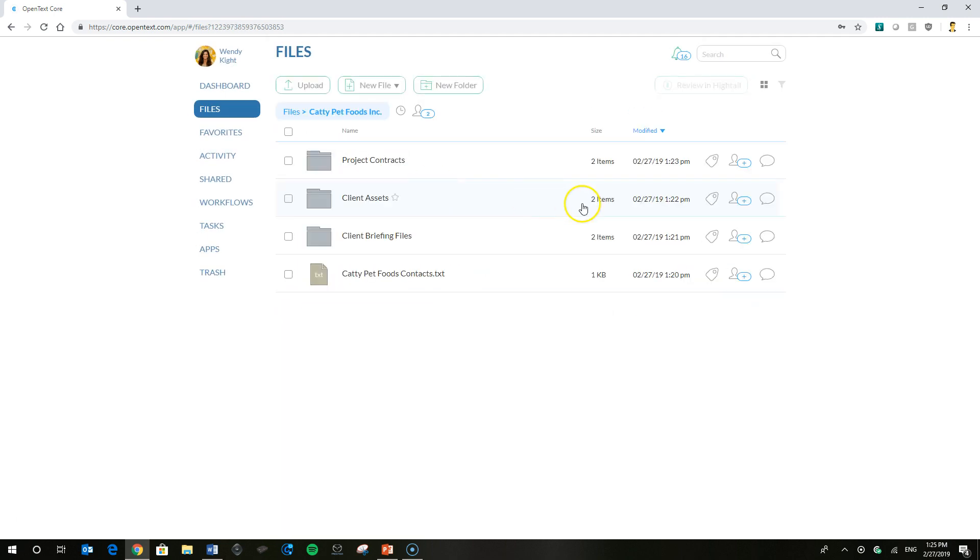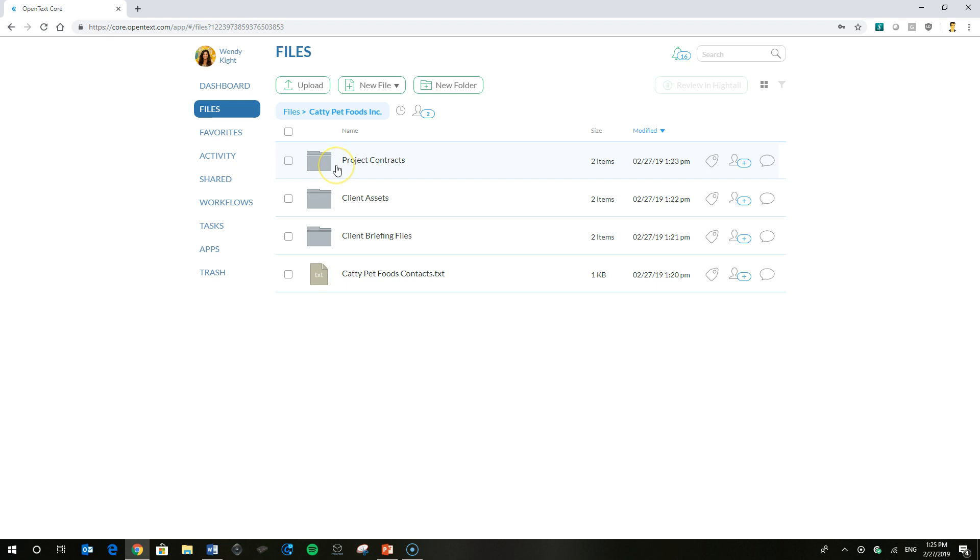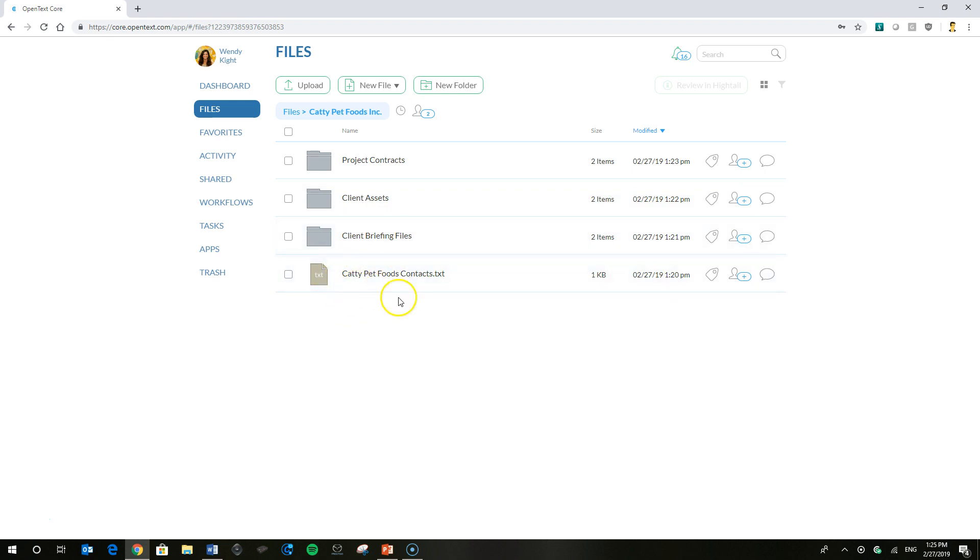Now we're going to delve into the folder and you can see a variety of subfolders here, or second level or second tier folders in the folder structure or tree, called Project Contracts, Assets, Briefing Files, and then a loose file here called Caddy Pet Foods Contacts. So that has all the contacts for the client in it.